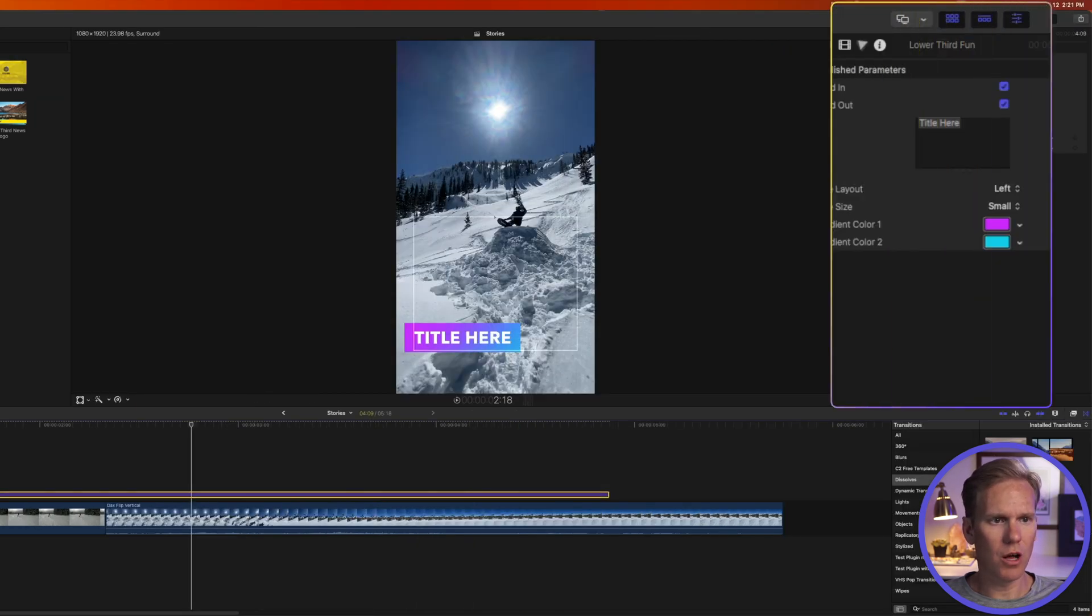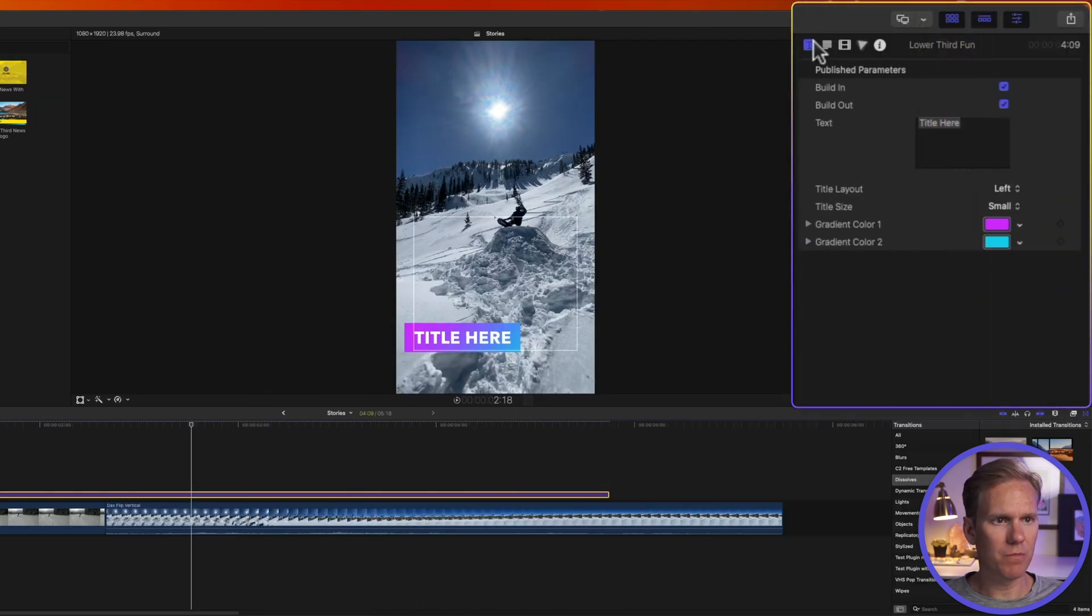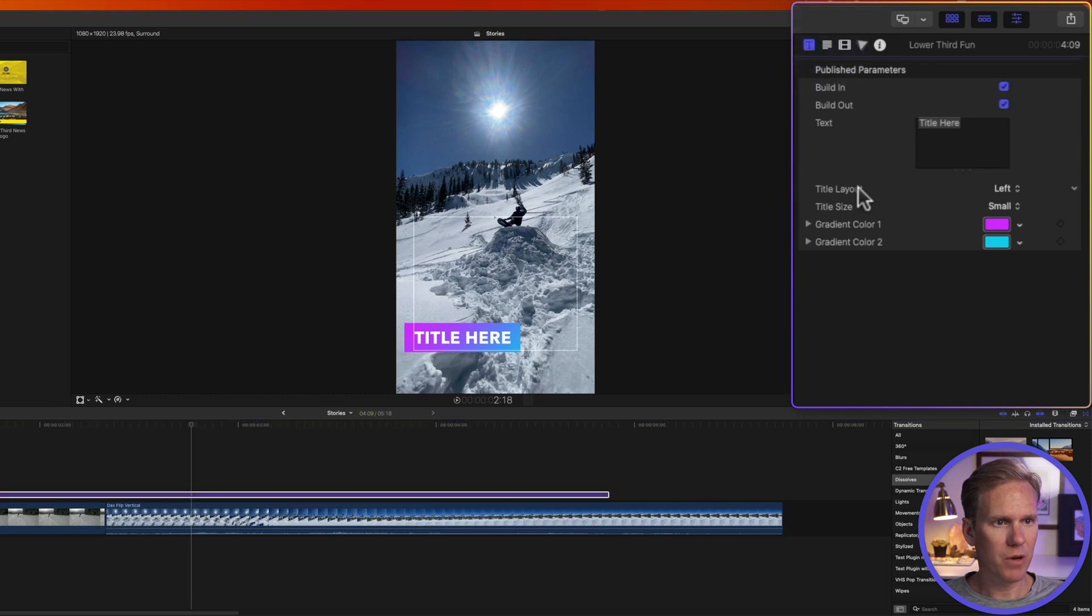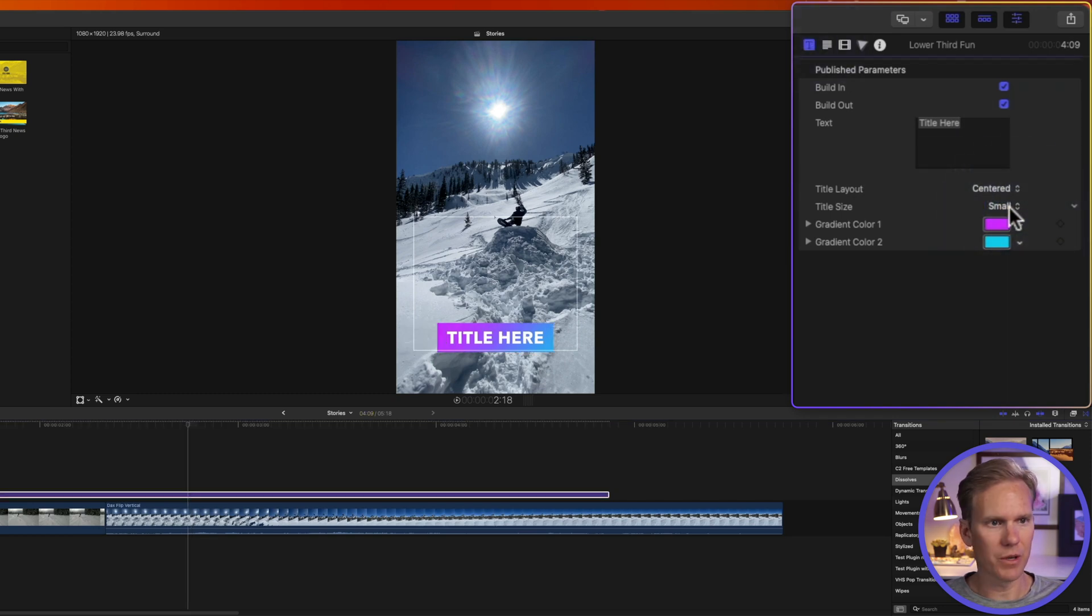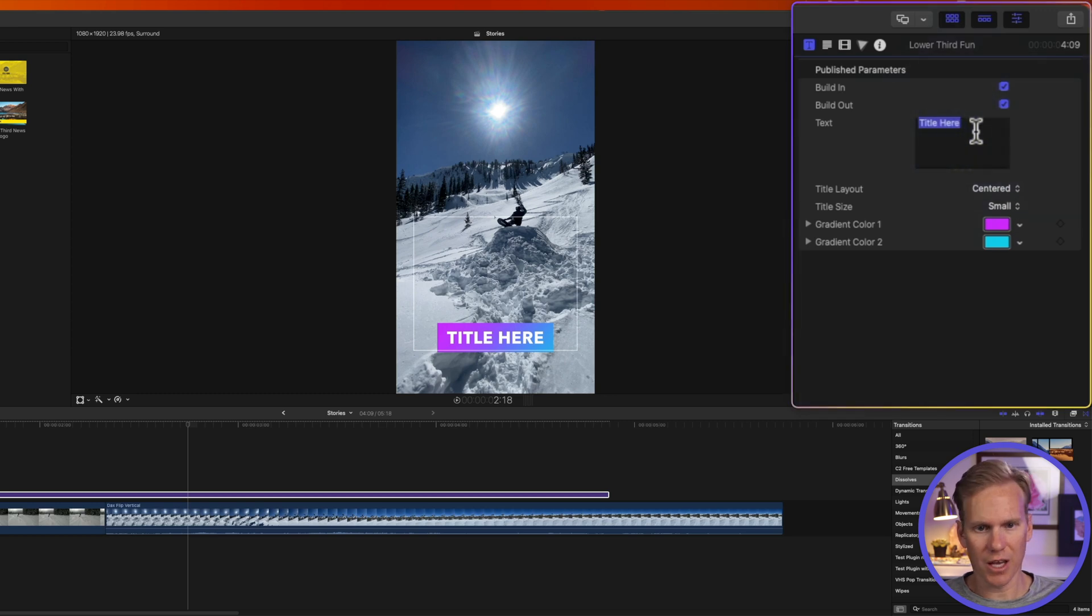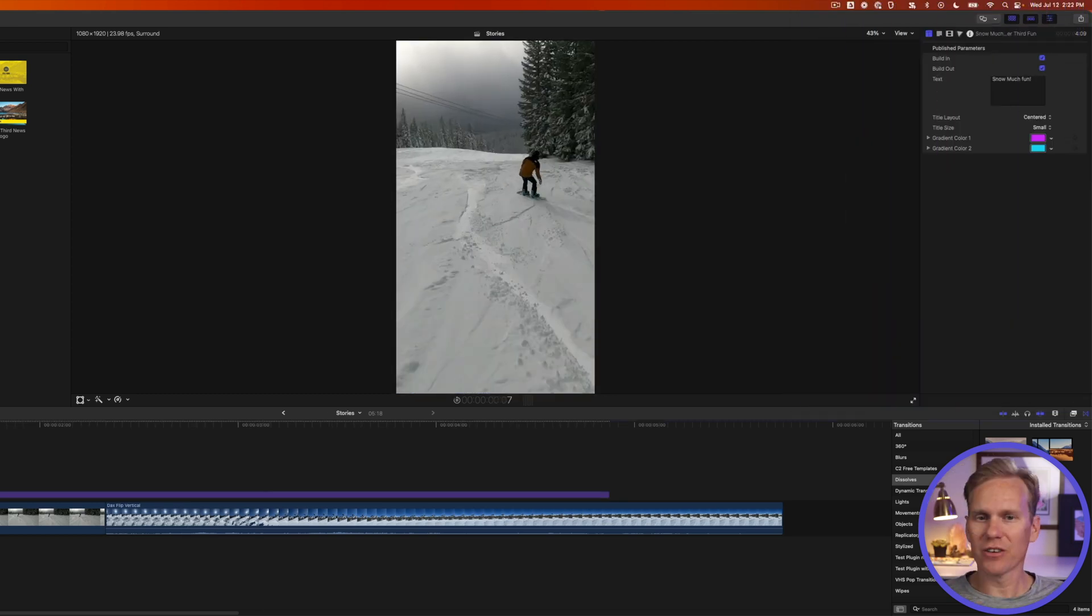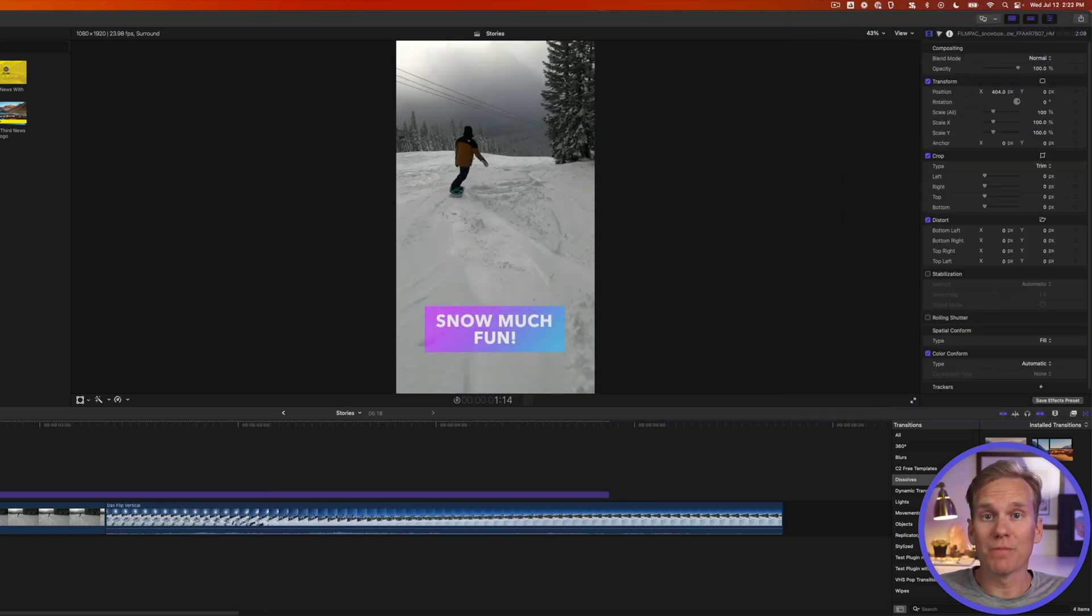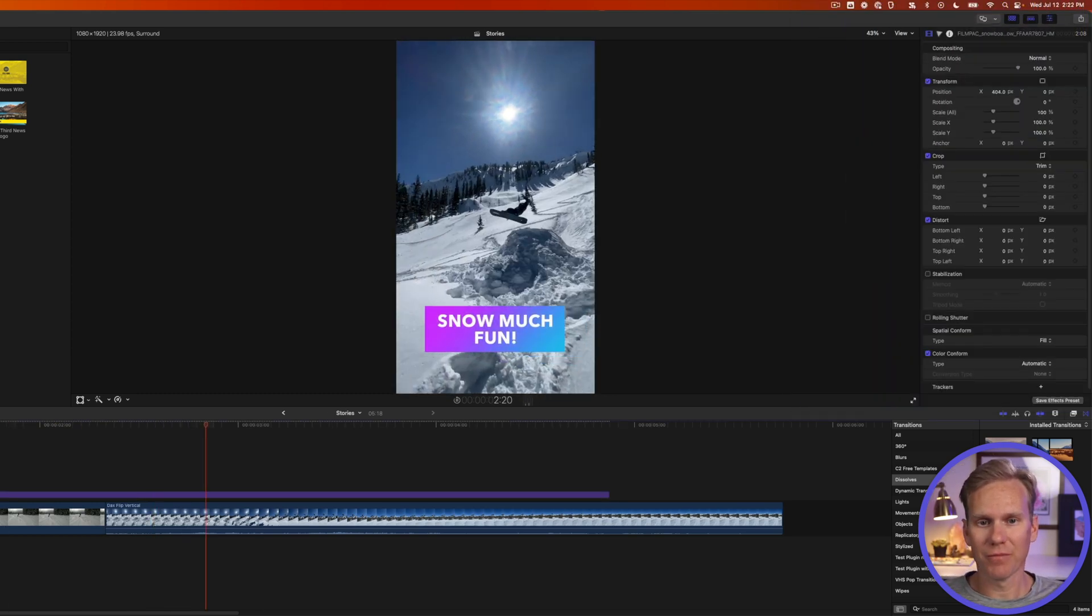I also want it to be centered so I'll open up the video inspector and let's go to the title inspector by clicking on this button and let's do title layout centered. There we go. And now we can change our text. Now our Instagram story has a little bit more spice to it.